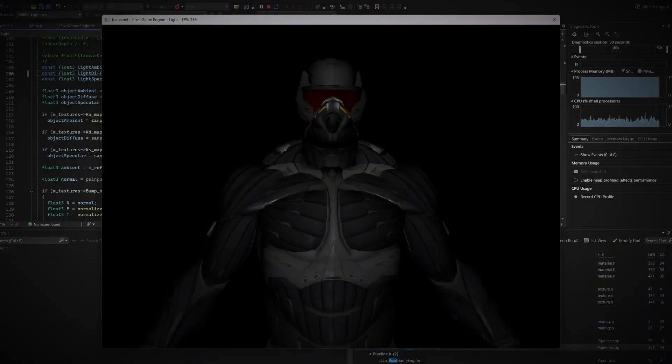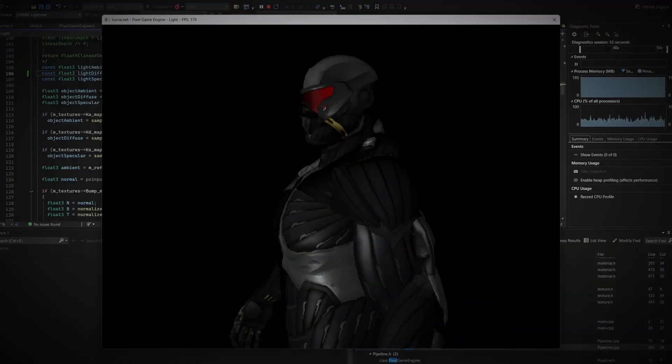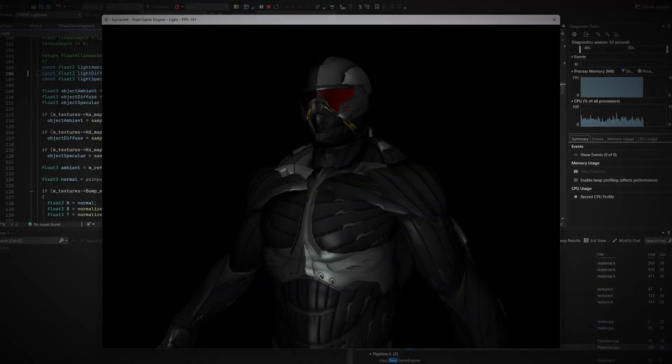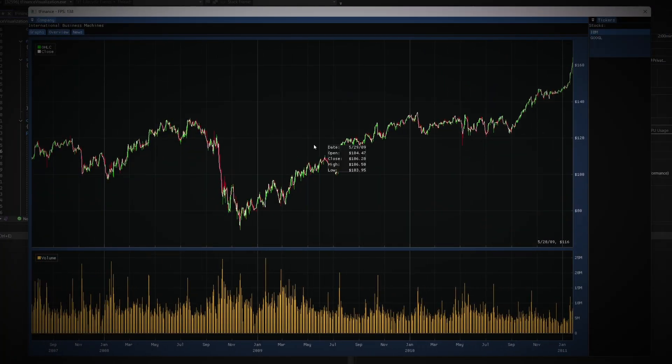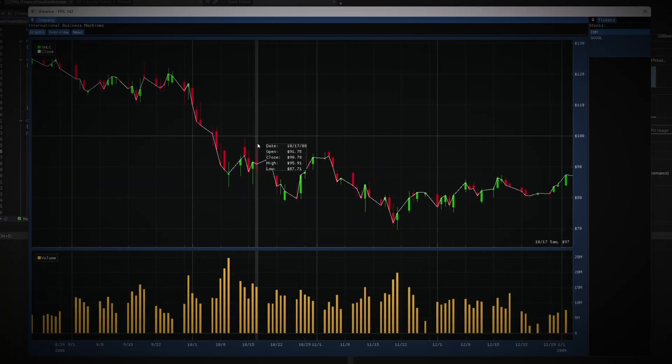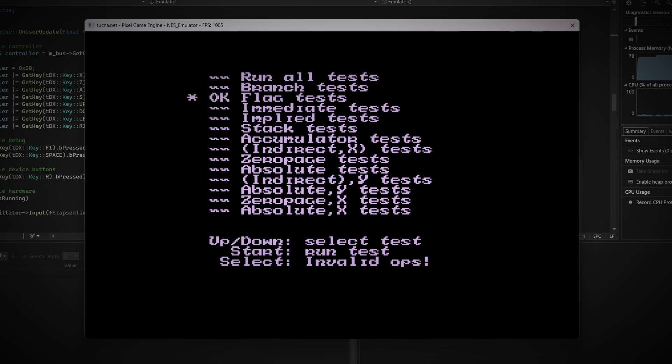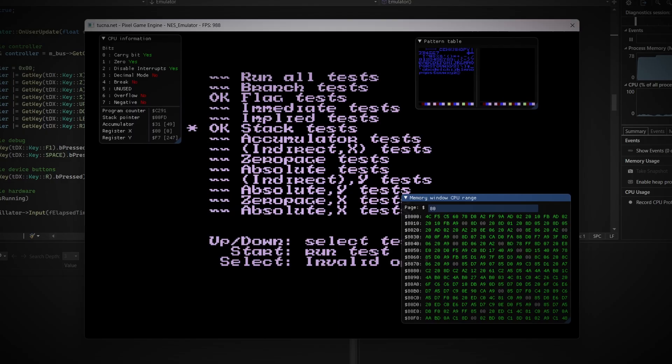I've built a C++ engine and over the years used it for all kinds of projects, exercises, and experiments. Today I'd like to introduce it to you. It is very easy to use and gives you direct access to graphics and pixels using C++. You'll find the GitHub repository linked in the description.